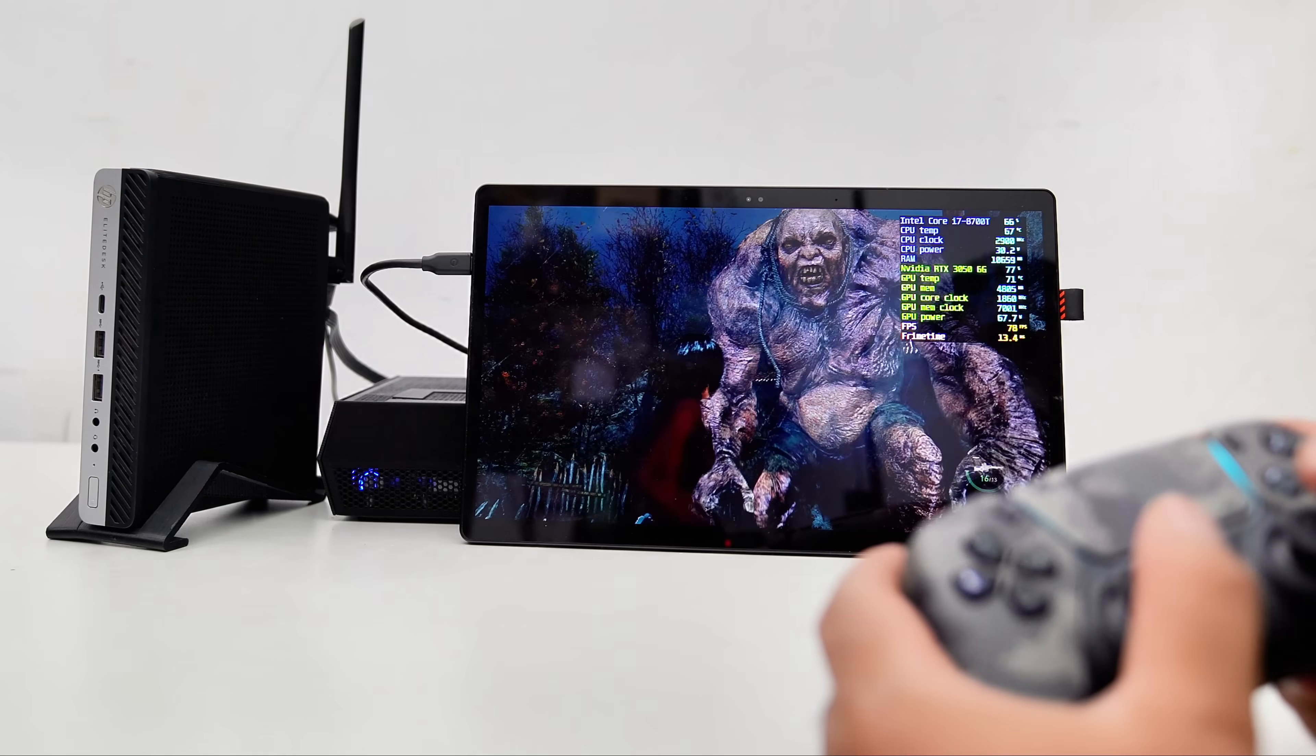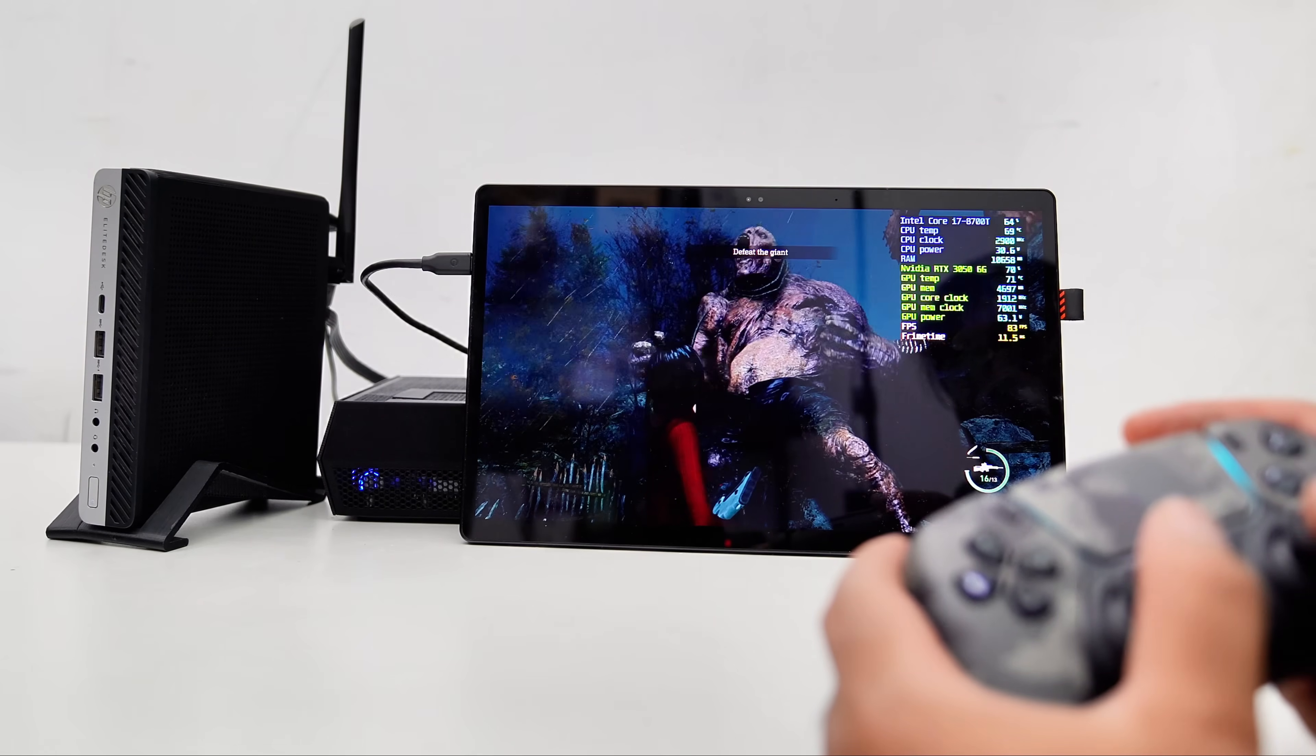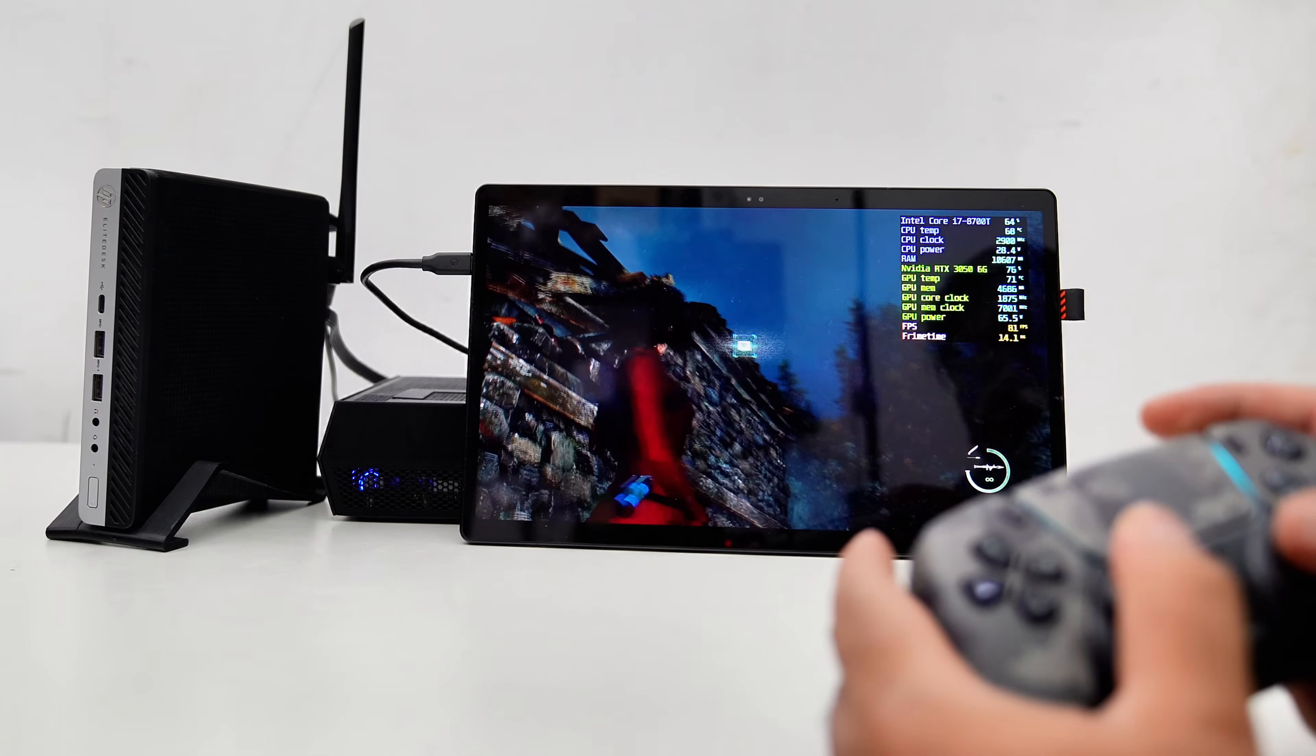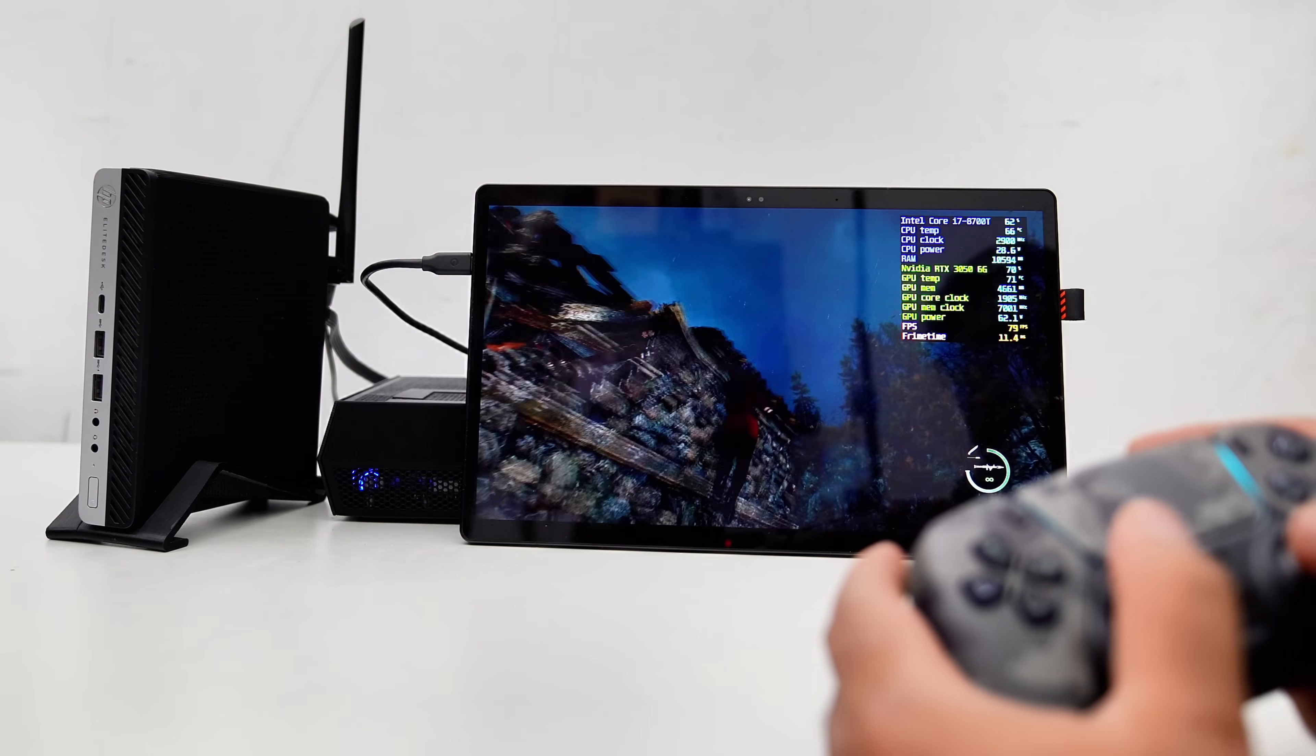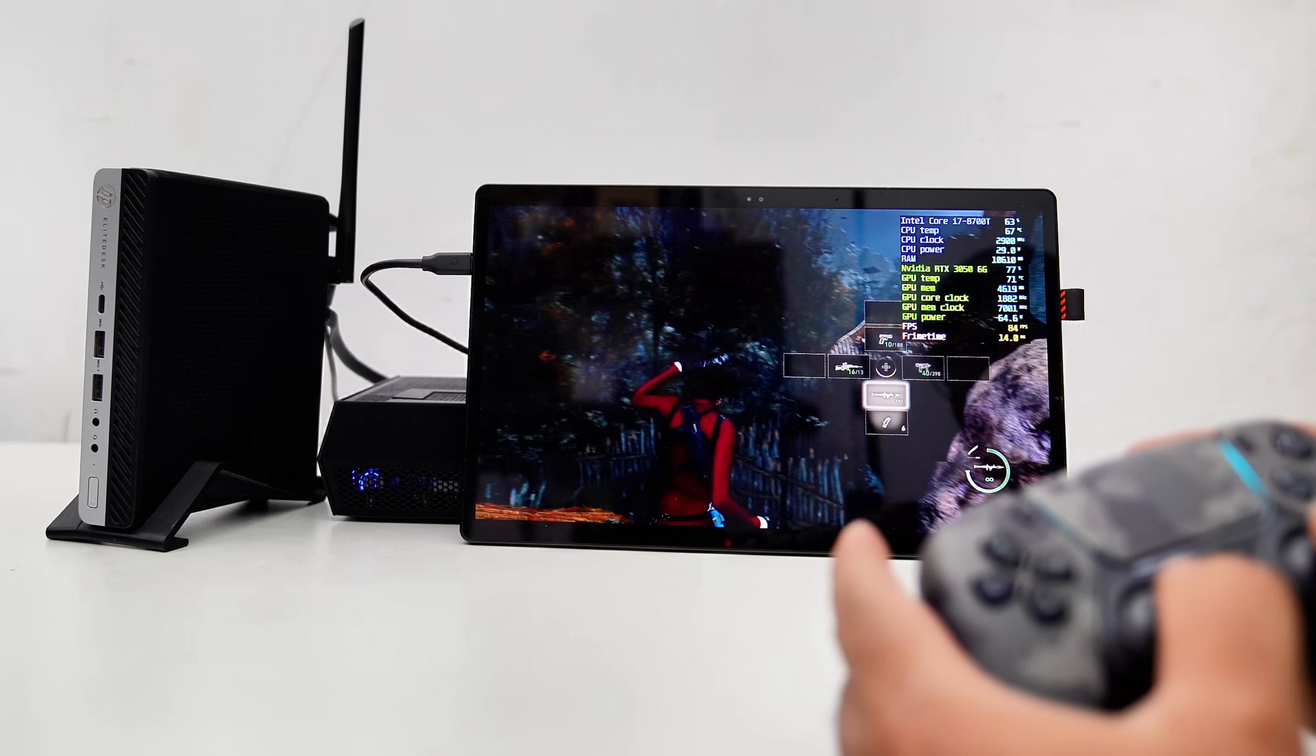Whether you're a Mini PC enthusiast or a tech aficionado, sit back, relax, and join me as we dive into the step-by-step process for this build.